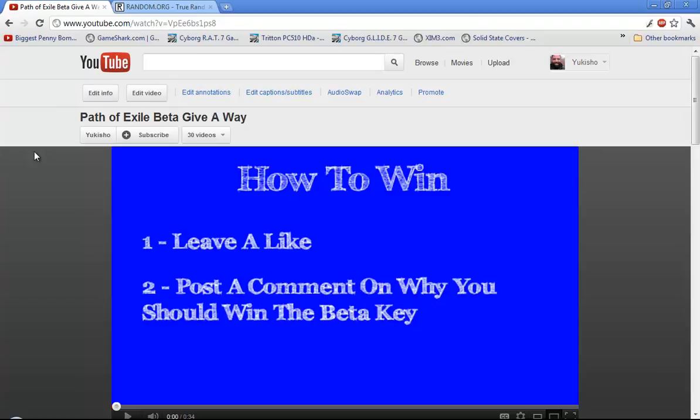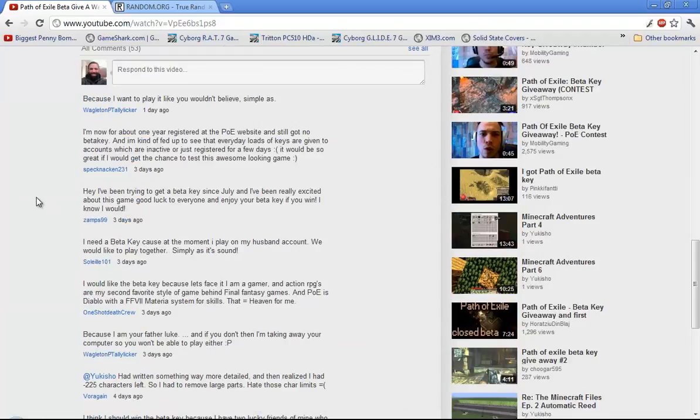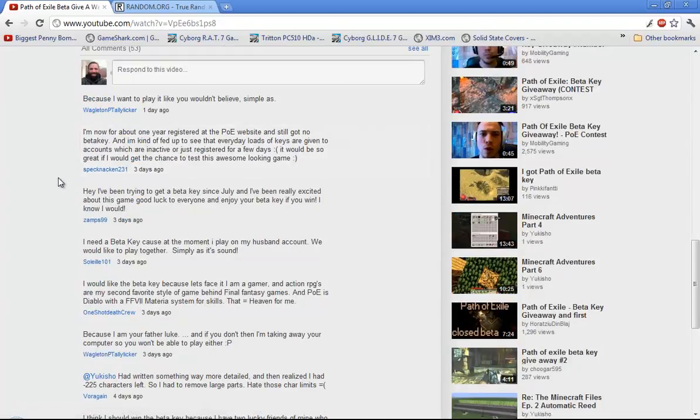And once again, I'd like to give you a congratulations, Mr. Specnakin231. Thank you guys for entering into the contest and you guys all have a wonderful day.